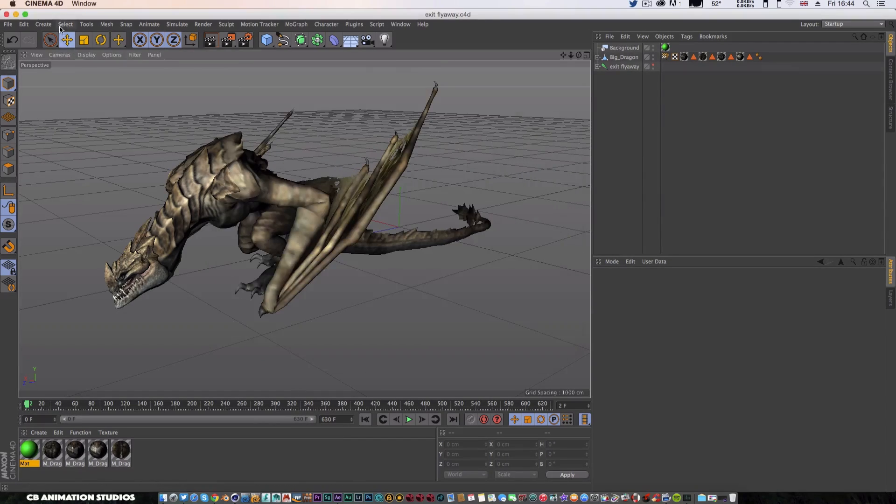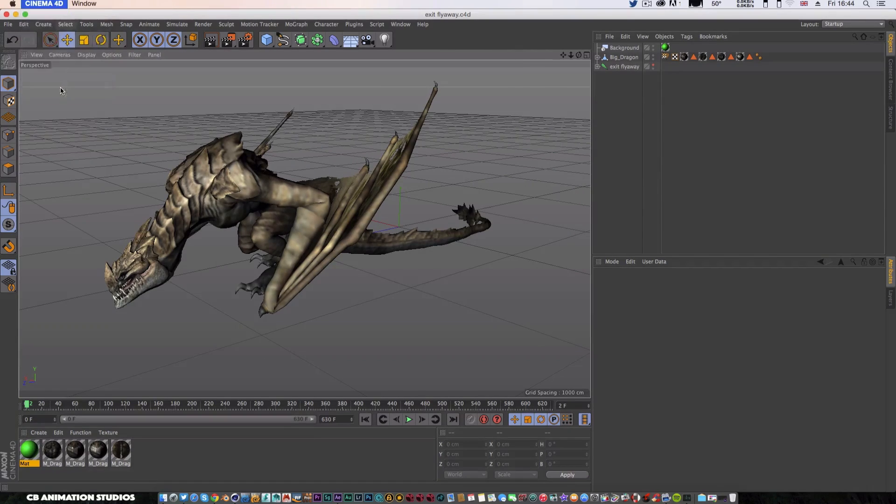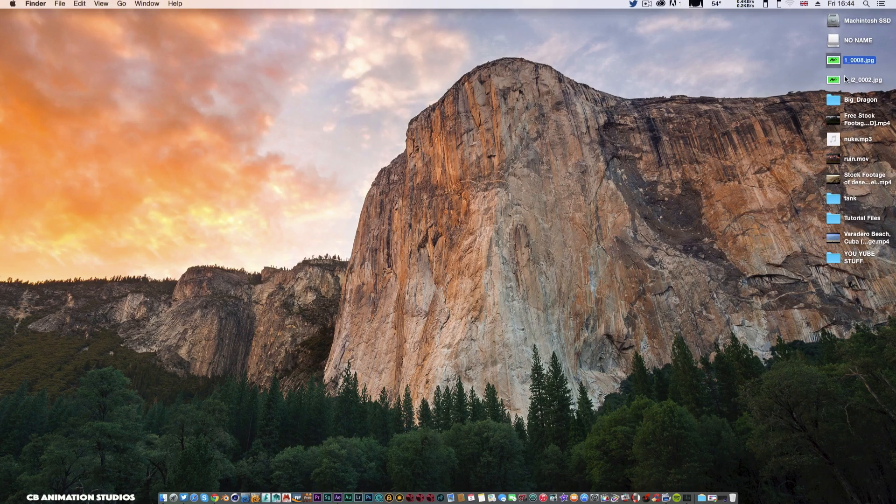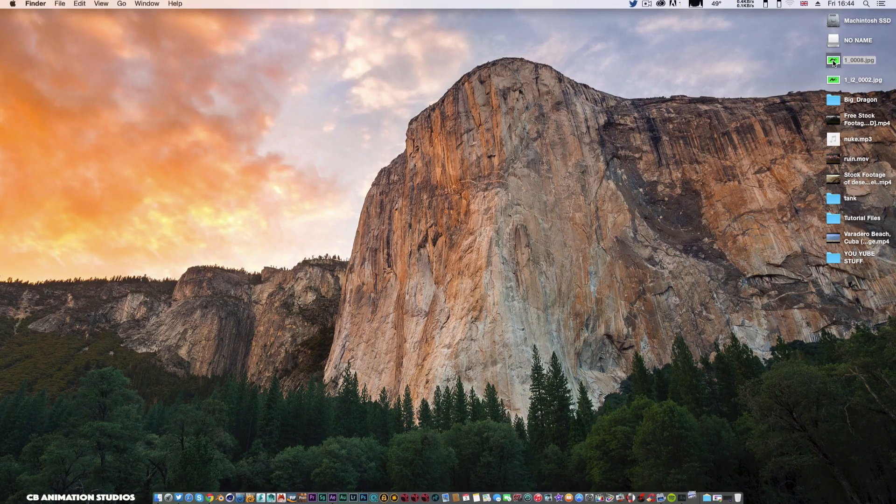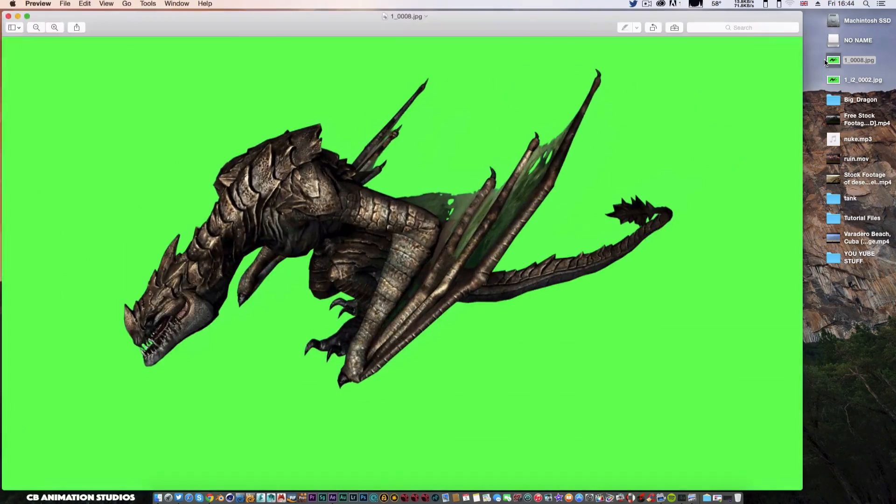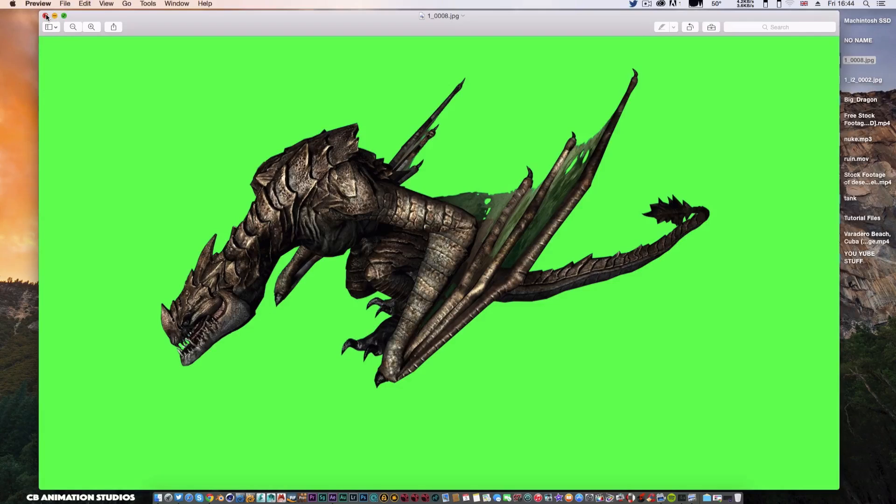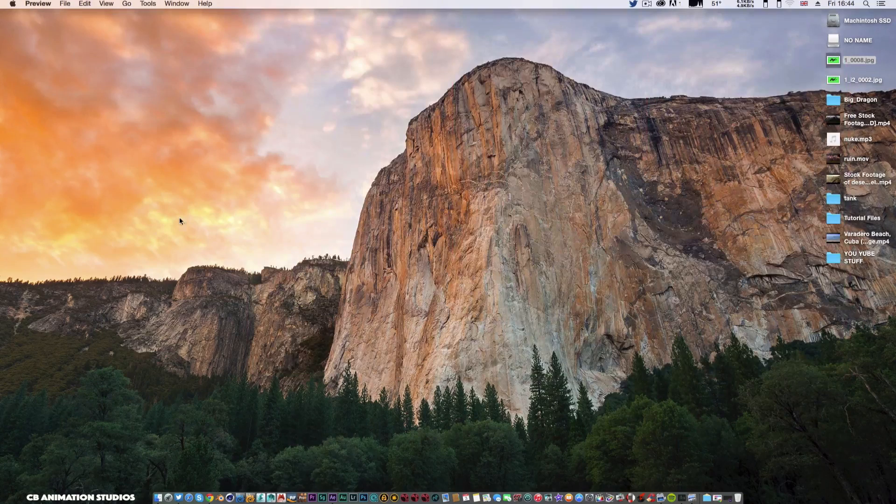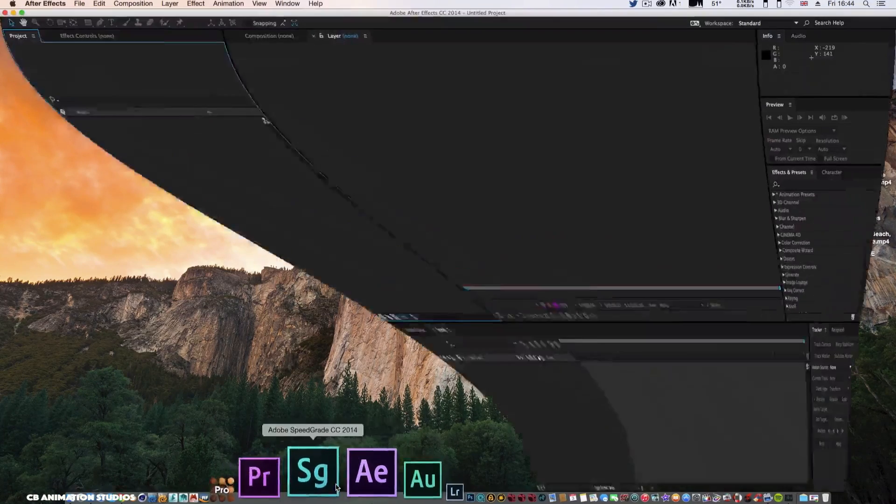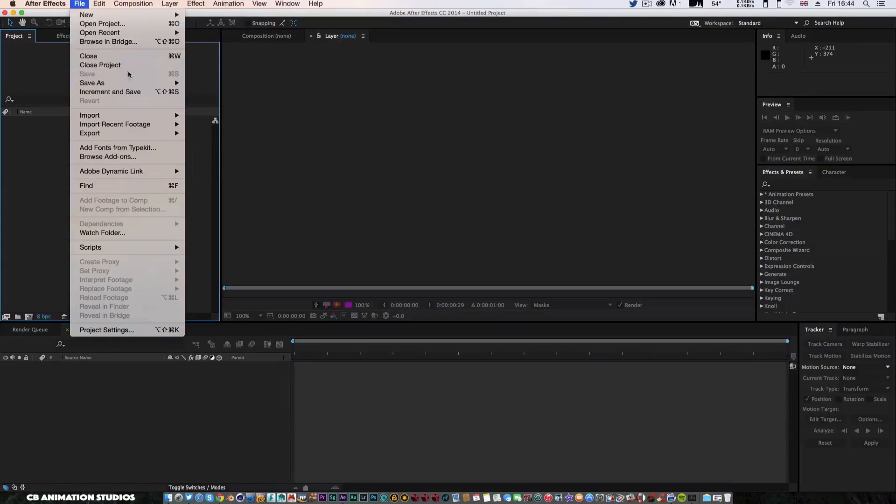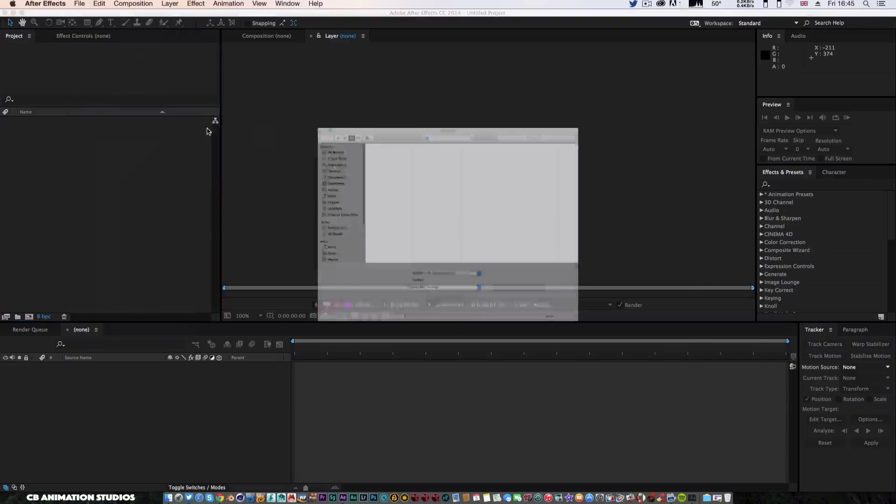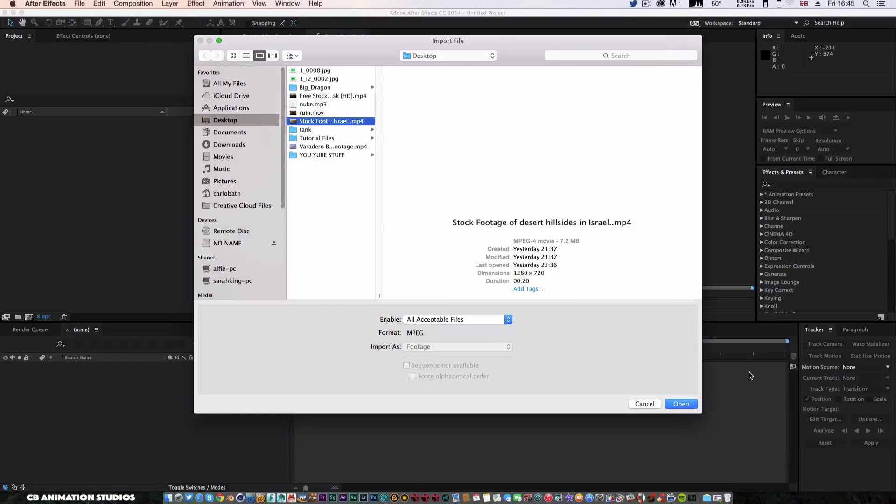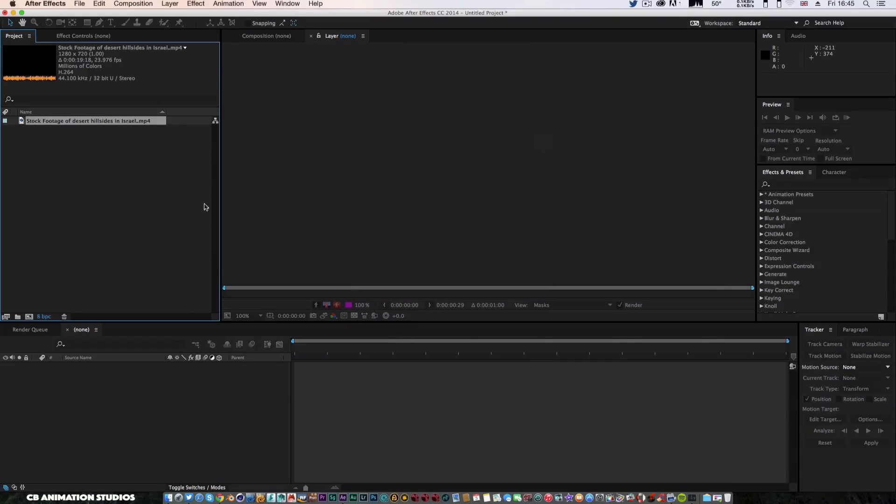I'm going to switch off Cinema 4D because I don't really need that anymore. As we open this up, as you can see, we've got a green screen image to key light in After Effects. I'm just going to open up After Effects, import some basic stock footage. Let's just get this one of a desert for now.